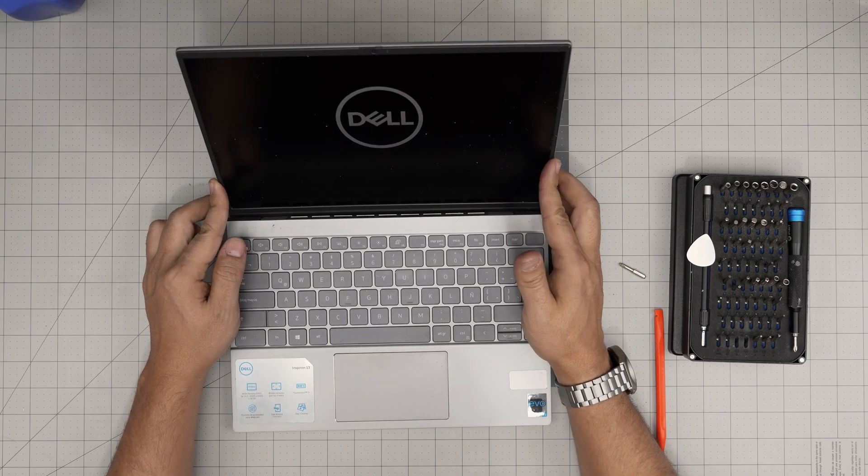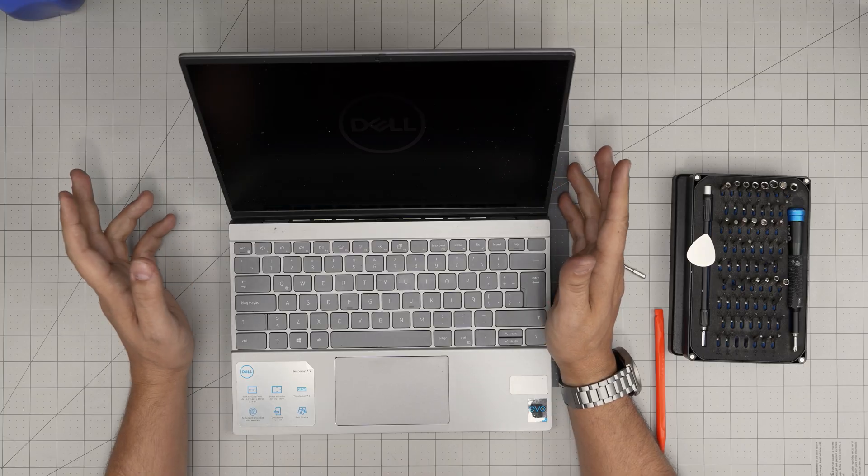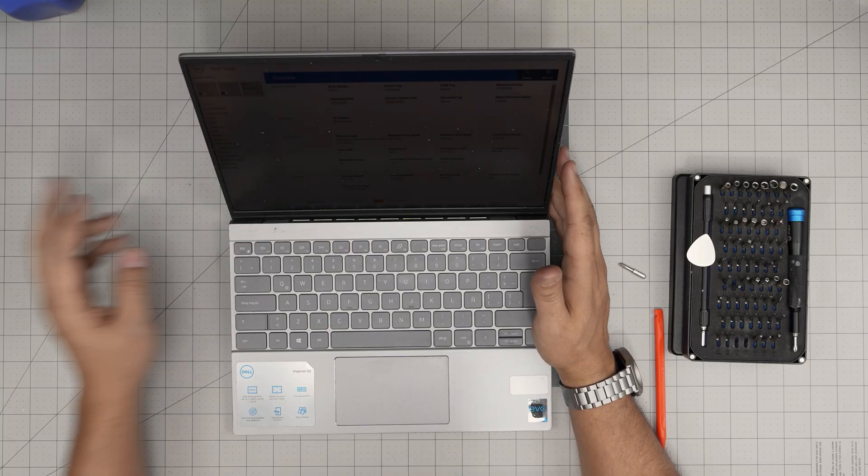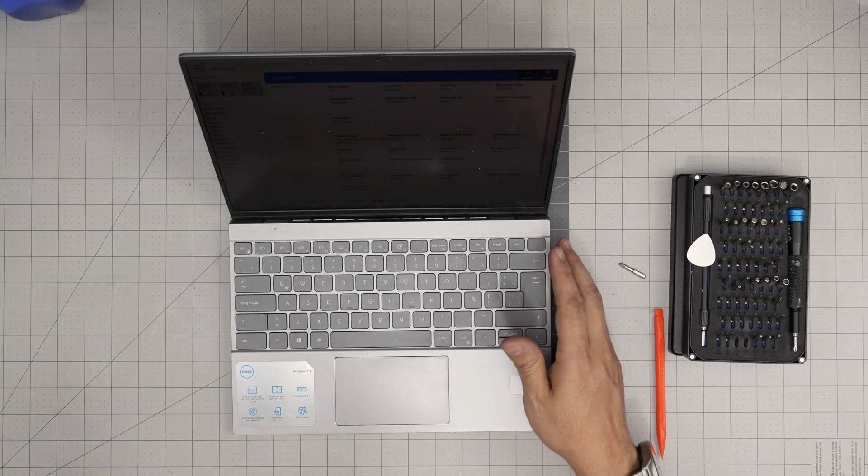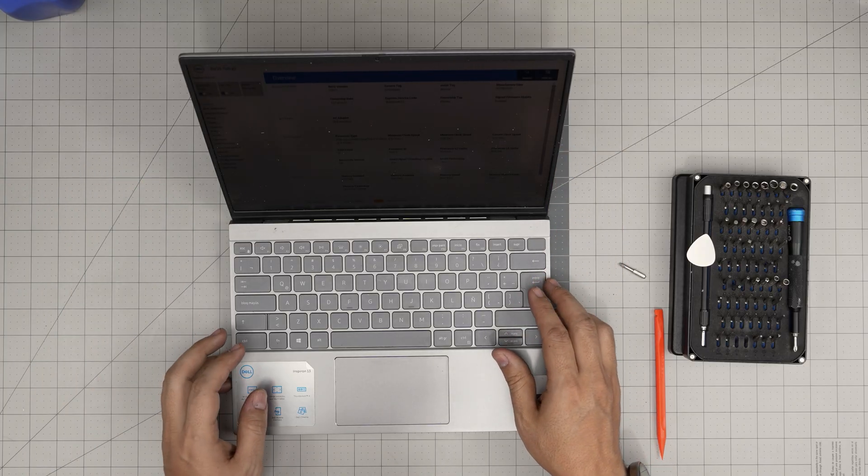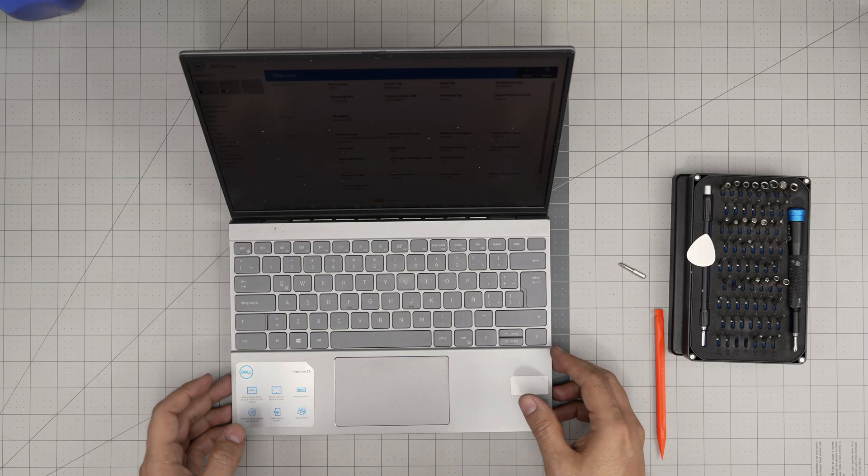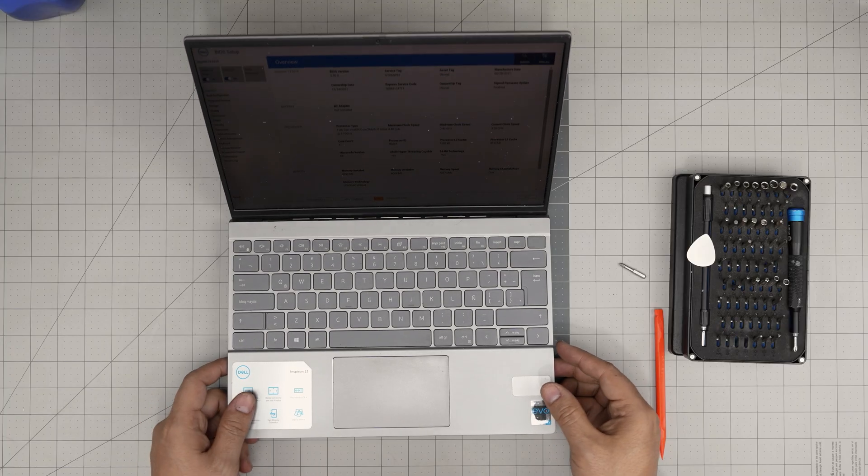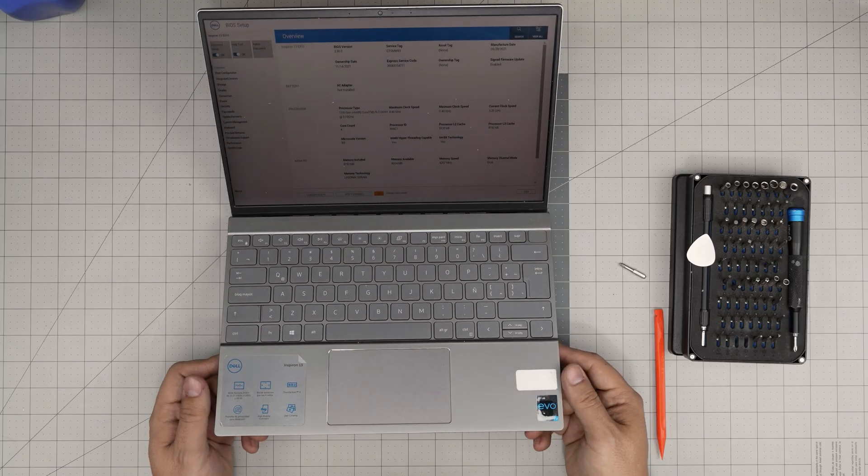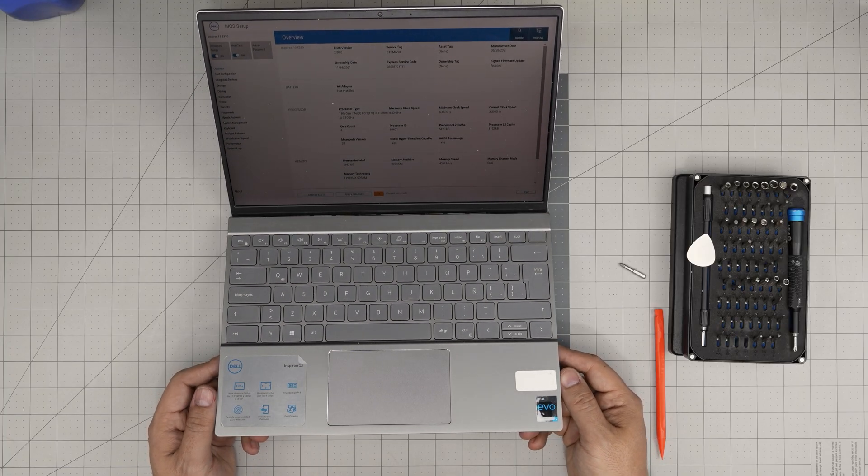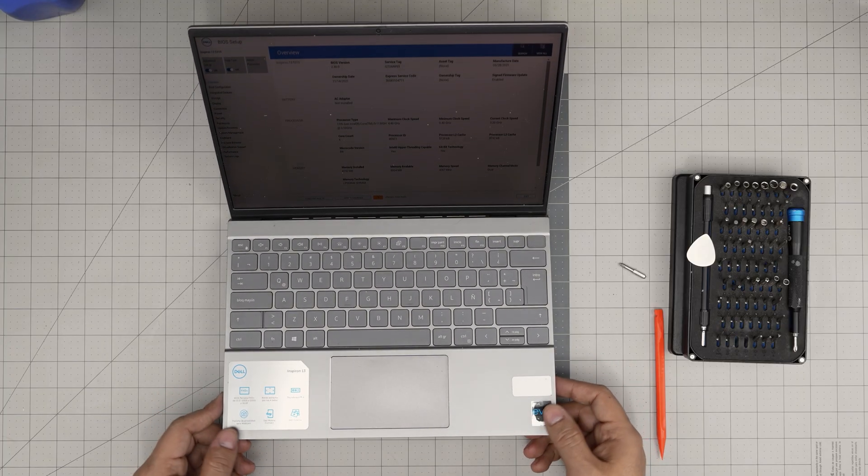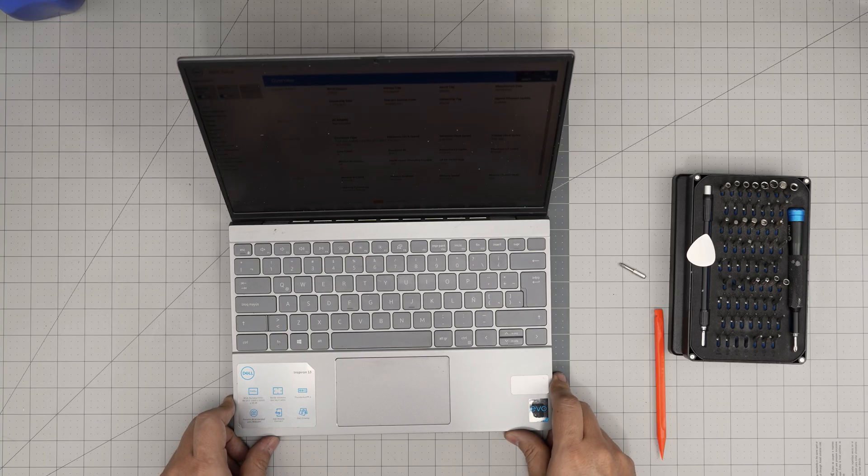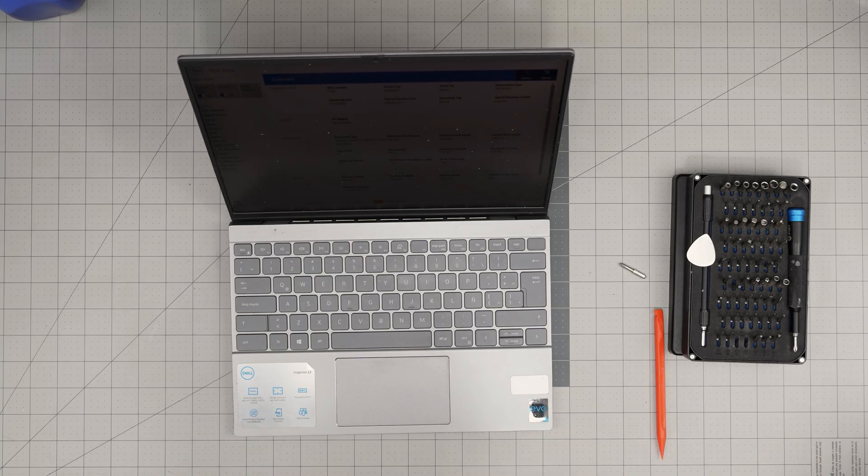Again, I hope you guys like this video and it helped you out to replace your battery for your Dell Inspiron 13 model. If you have any questions or requests, feel free to leave them in the video comments. I'll try to answer them as soon as I can. As always, thanks for watching, and I'll see you guys in my next video.